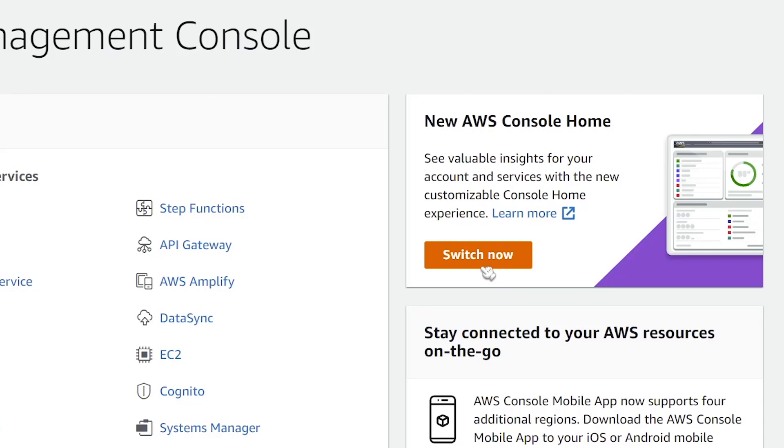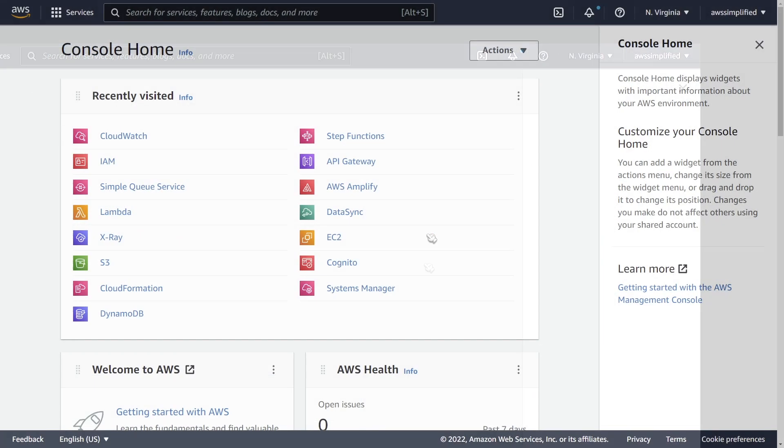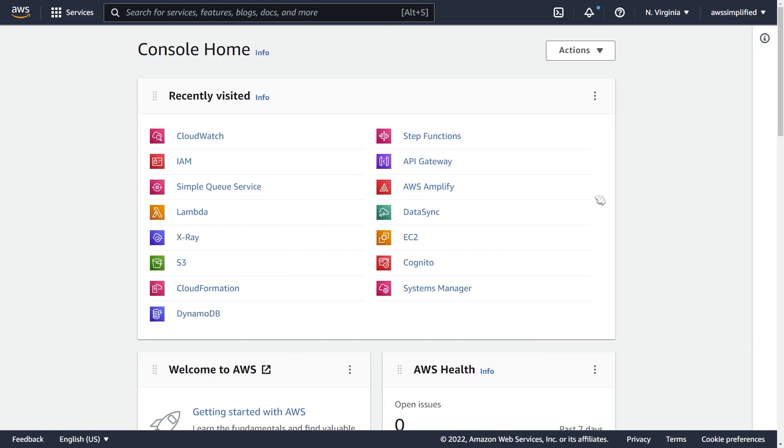AWS has finally upgraded their homepage UI for your AWS account. You can switch to the new experience by clicking on this switch now button here. This new view is a pretty big enhancement over the previous one.